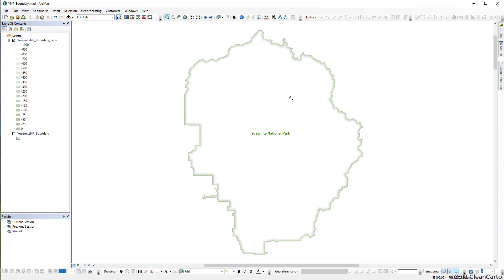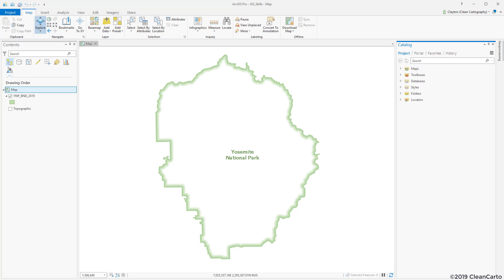But that was then, this is now, so let's use ArcGIS Pro and tackle this in about 15 seconds.